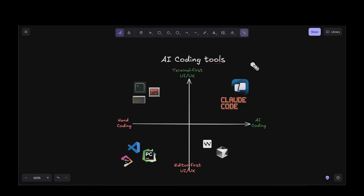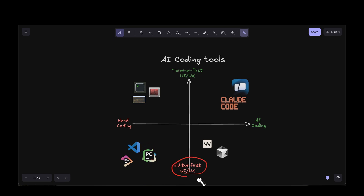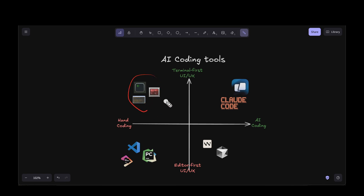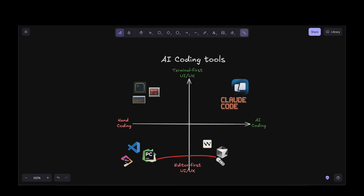Let's start by looking into the AI coding tools landscape. On the bottom left we have traditional hand-coding IDEs like JetBrains, VS Code, and PyCharm, which are editor-first experiences. On the top left we have terminals like Terminator and PuTTY, which are terminal-first experiences where you can run bash commands or shell scripts, but they are not intelligent at all. If you want more intelligence, on the right we have Cursor and Windsurf, which are intelligent IDEs redefining how IDEs work by leveraging AI.